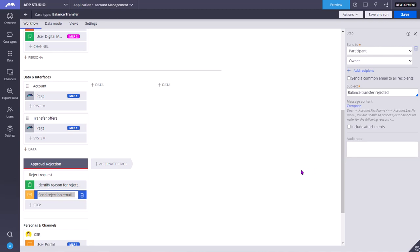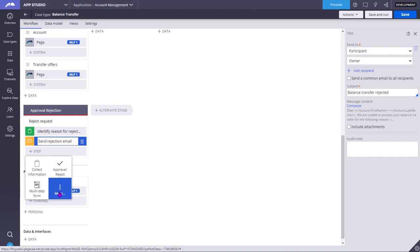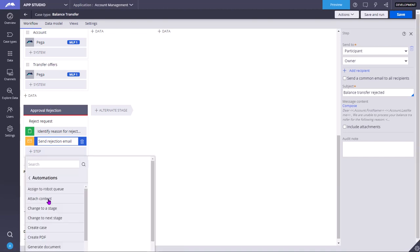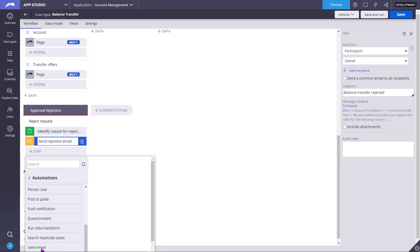Today we are going to see the send email smart shape. When you click on add a step, you need to go to more automation and select the send email smart shape.